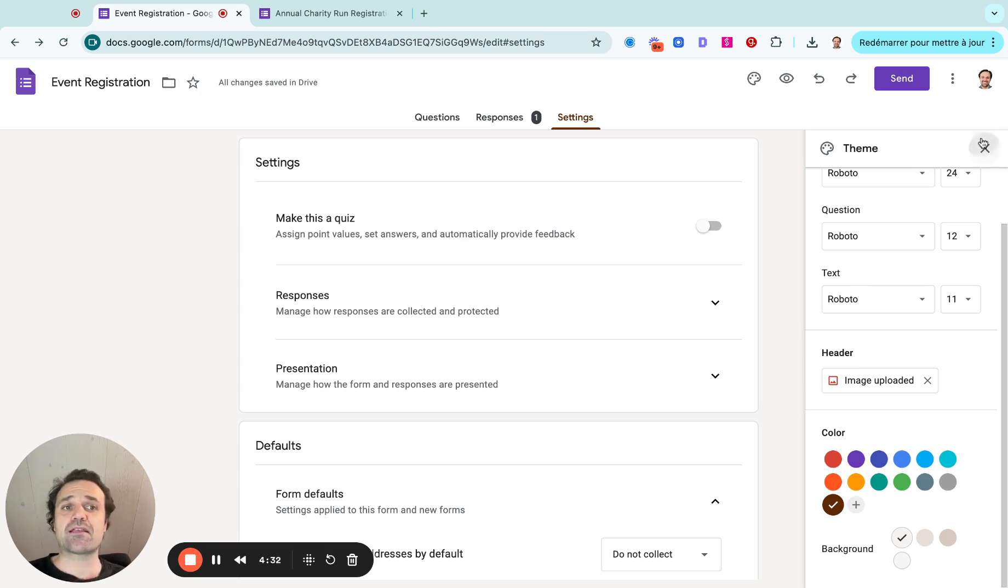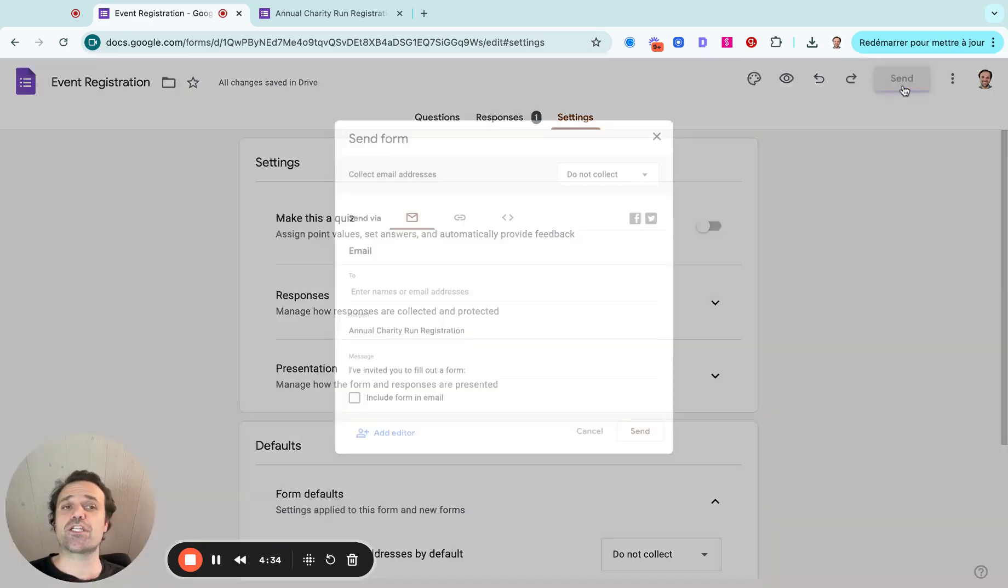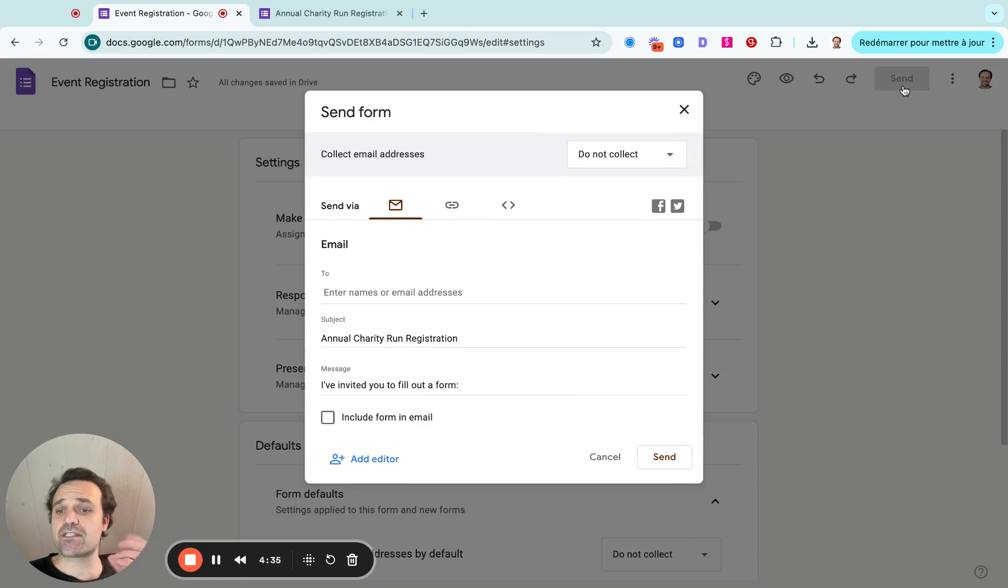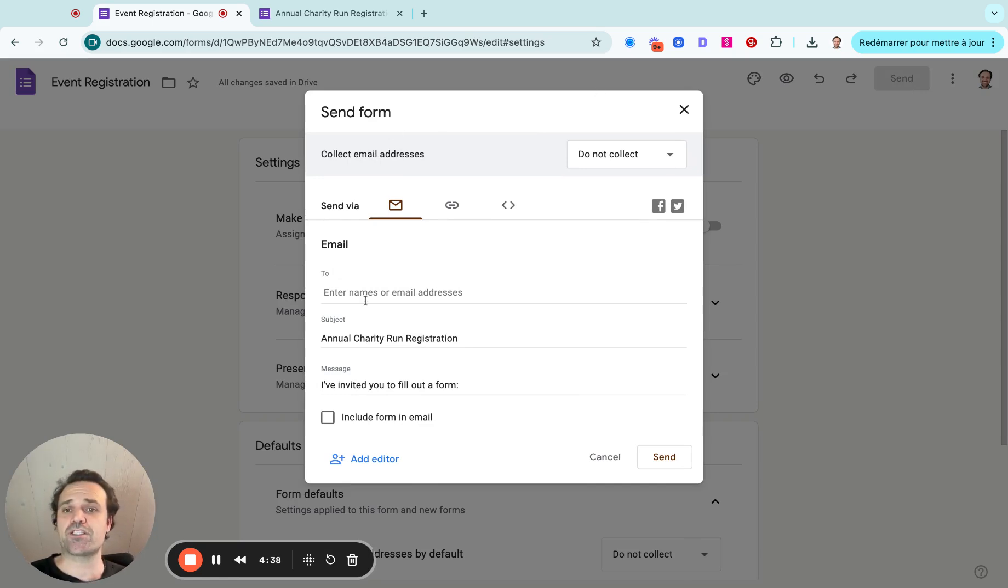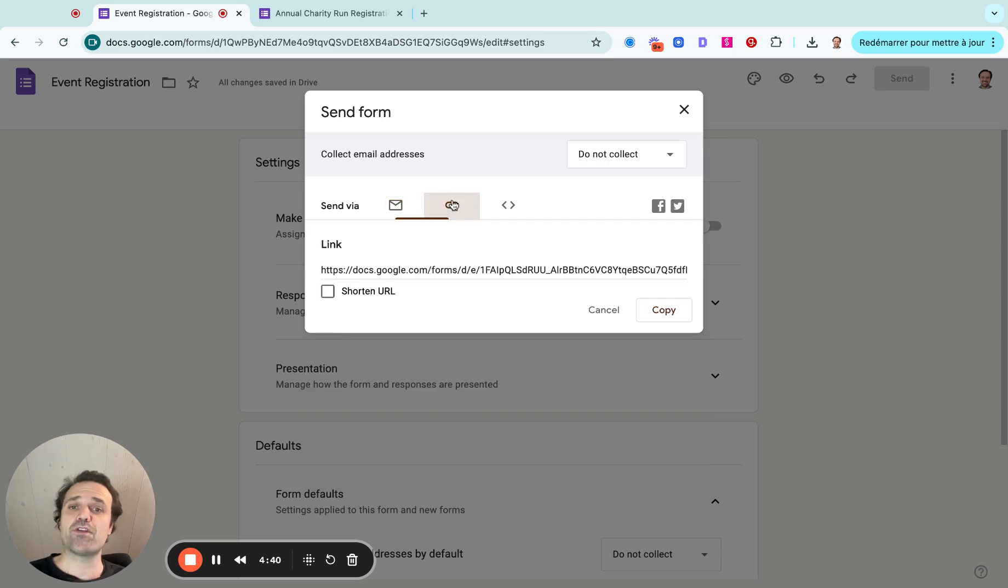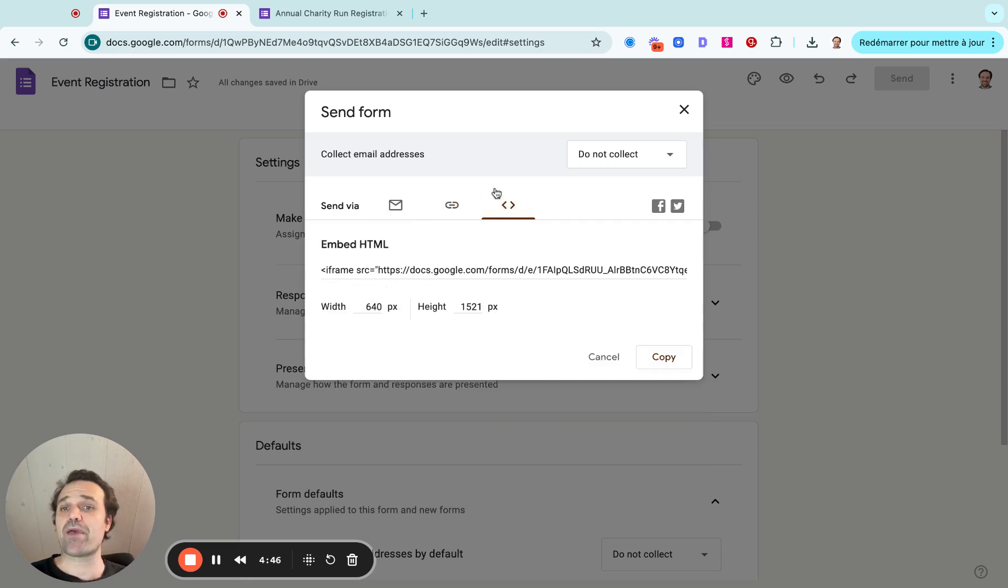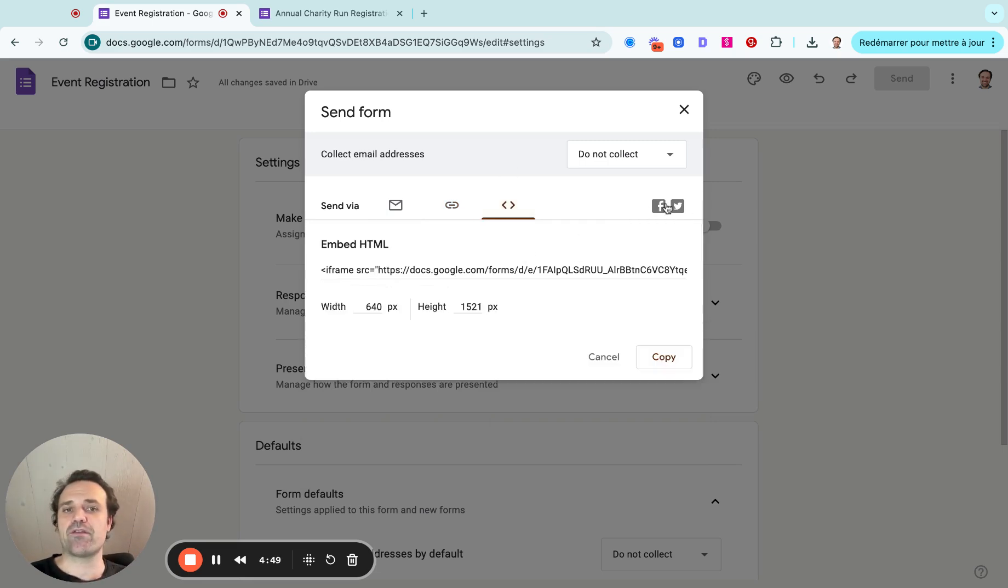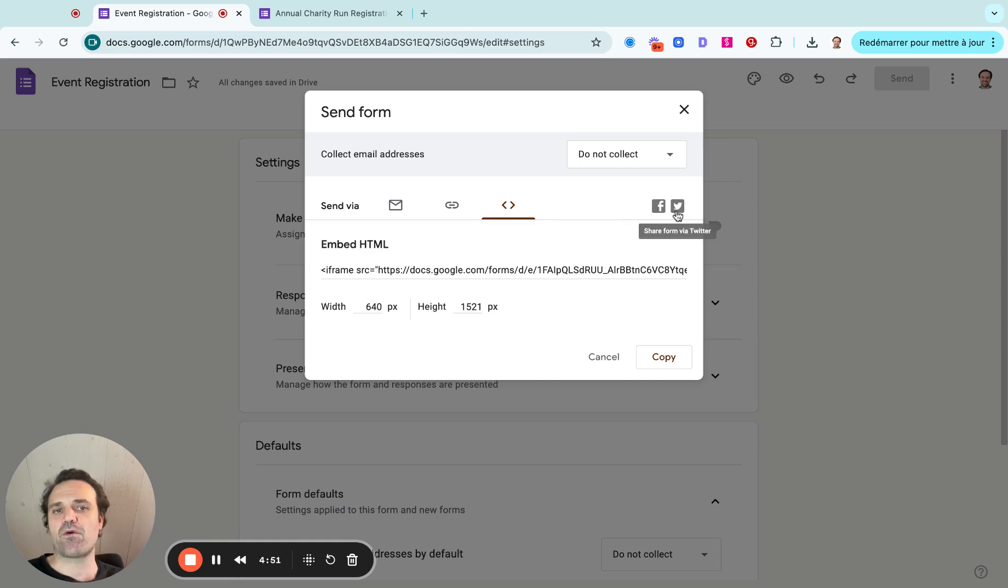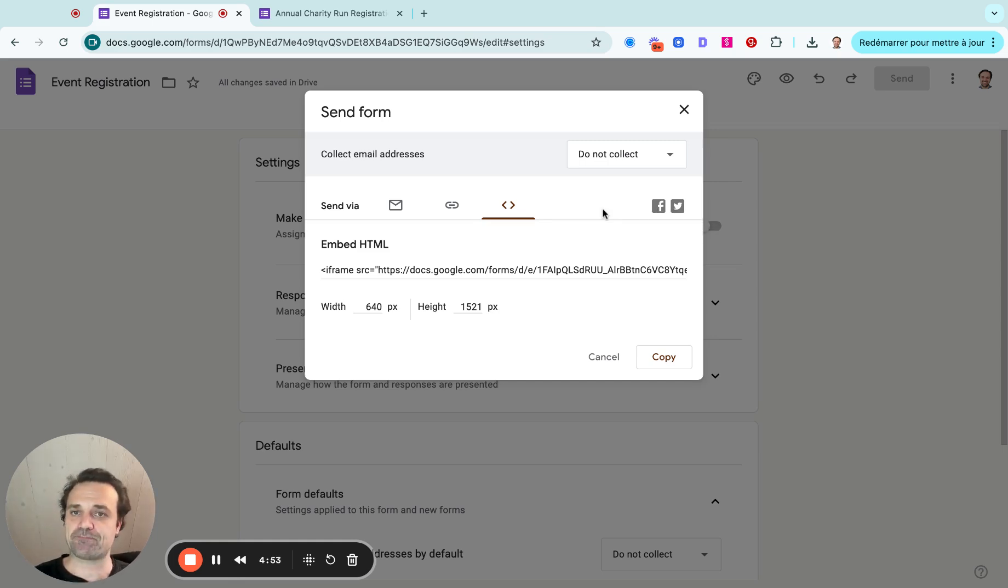And lastly, you're going to want to share it. So if you click on the send button, you have a possibility of sharing it by email. You can have a unique link. So if you share that link when people click on it, it's going to go to the Google Forms. Or you can even embed it on your website and then share form via Facebook or even on Twitter X.